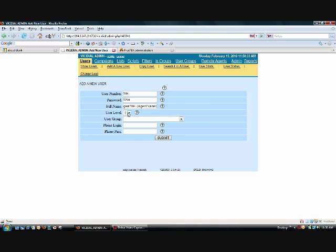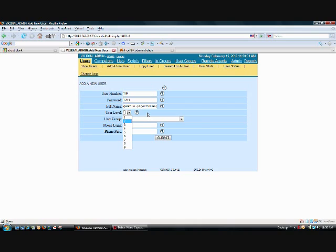Now the user level is always going to be 1 because the higher the level, the more access they have to the admin interface should they ever log into the screen. By the way, the agents should not ever log into the admin interface. Their place is the agent interface.